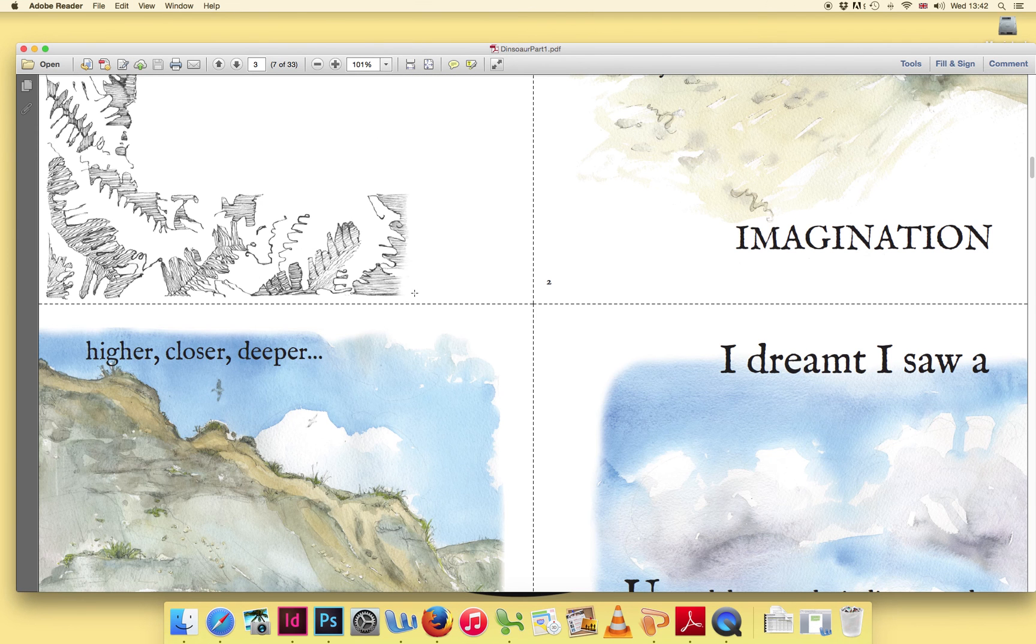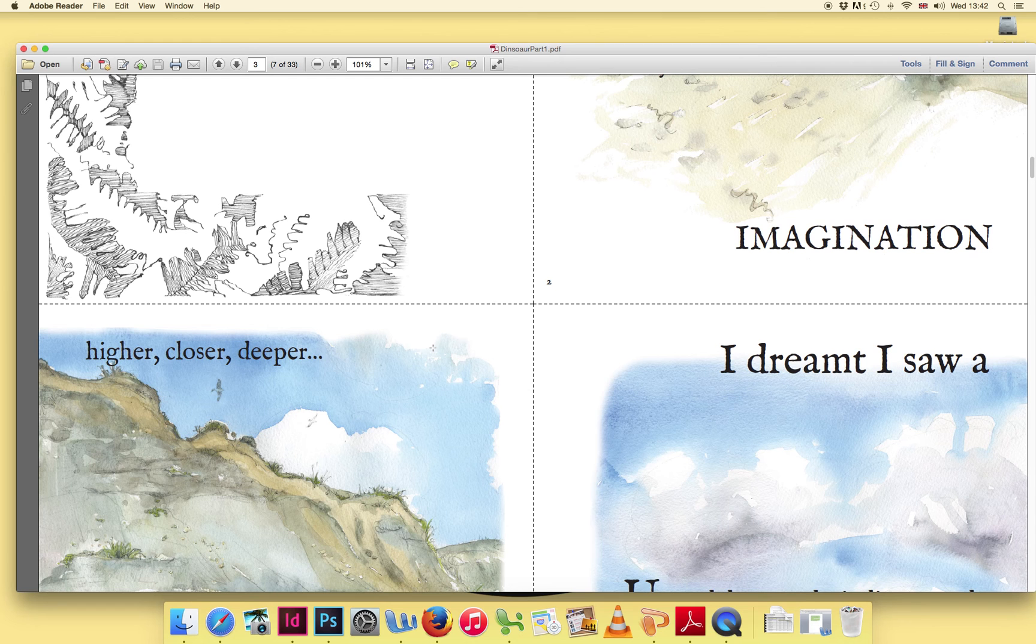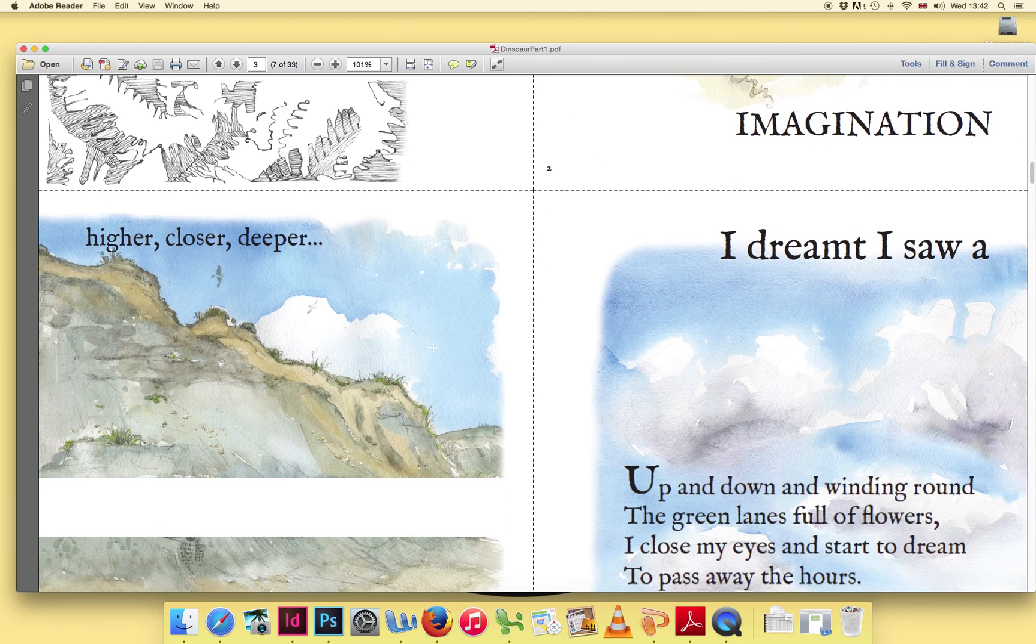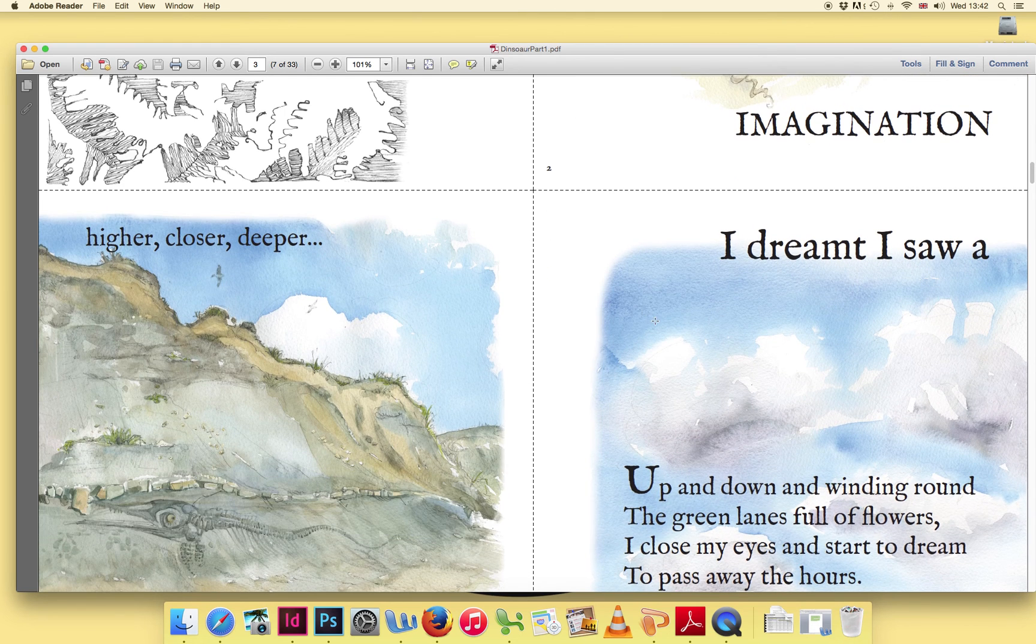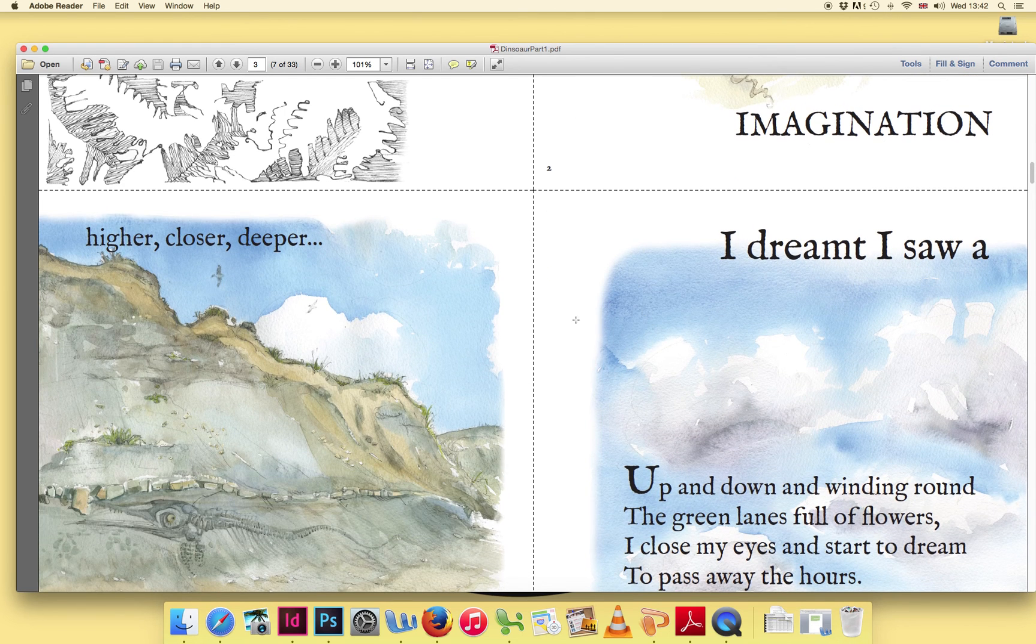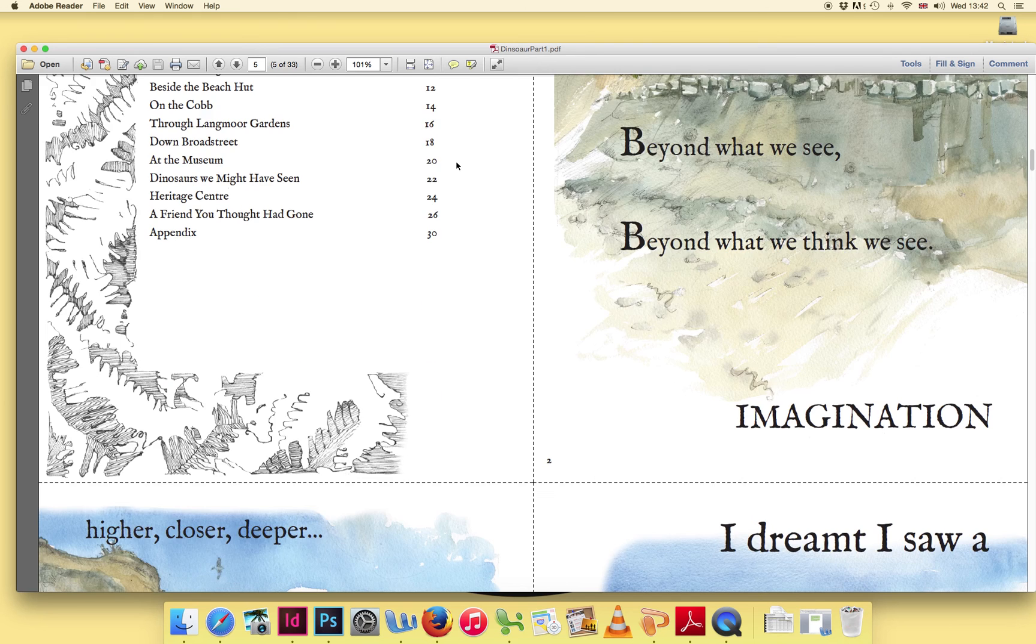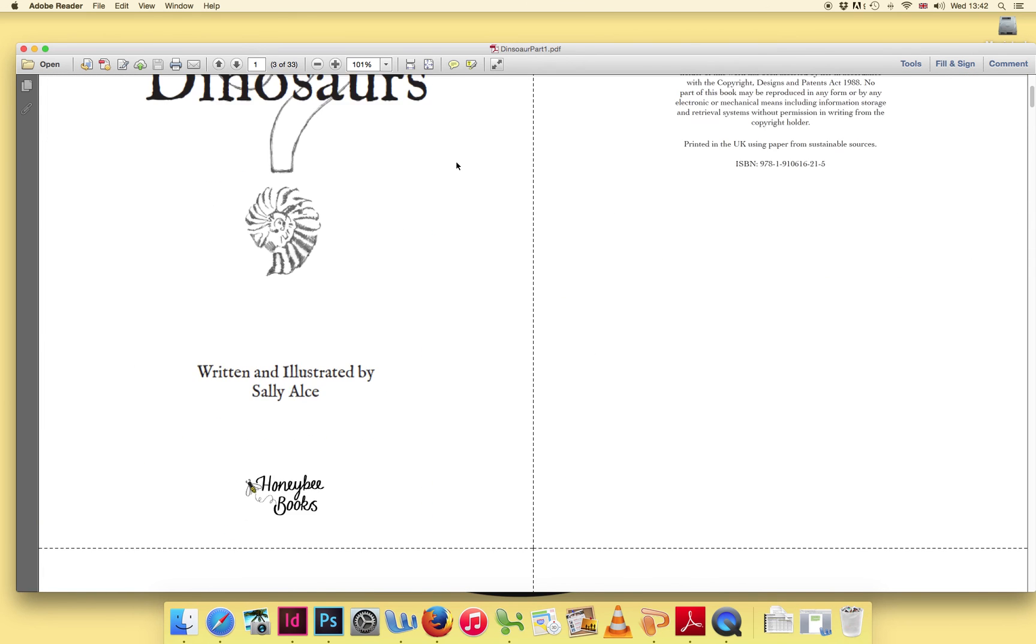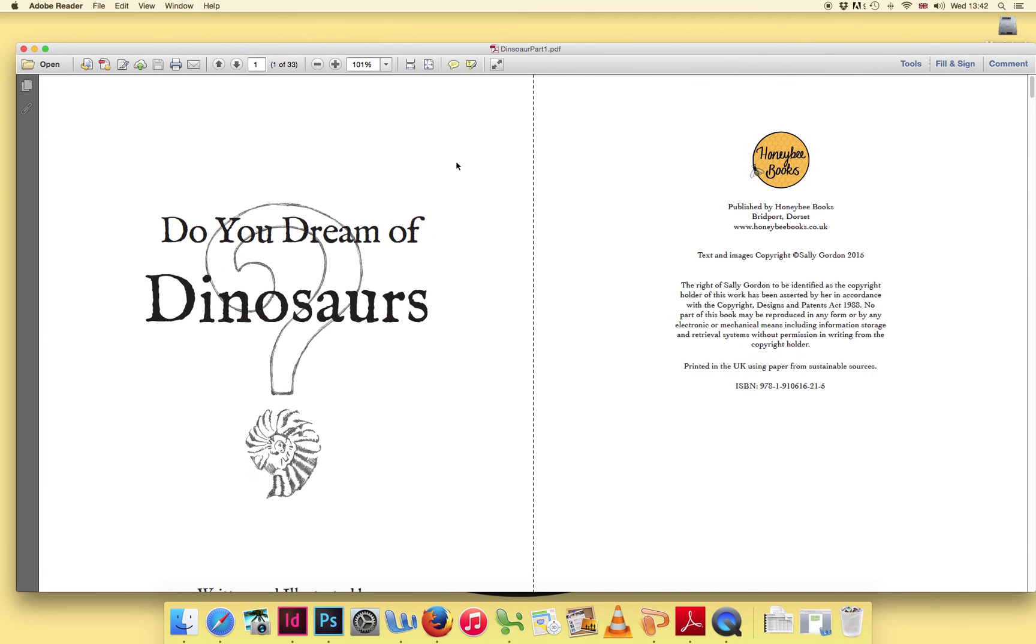This will enable you to see pages side by side, but as you can see here, the pages aren't appearing in the correct order. This is because it hasn't taken account of the fact that a book has a title page, which starts on the right-hand side.